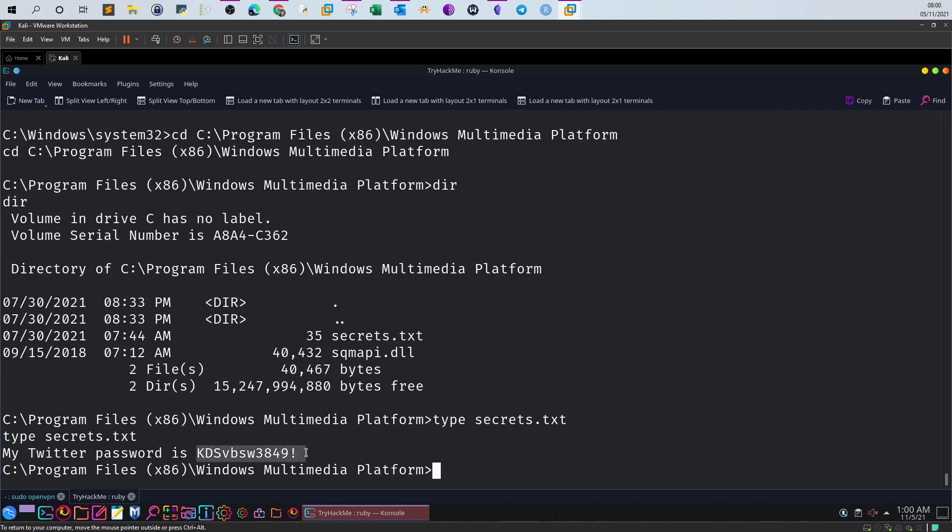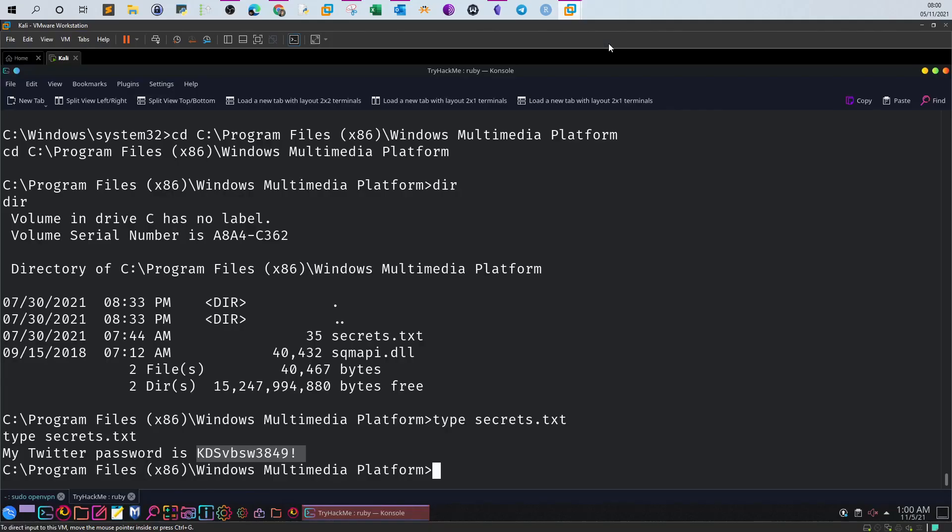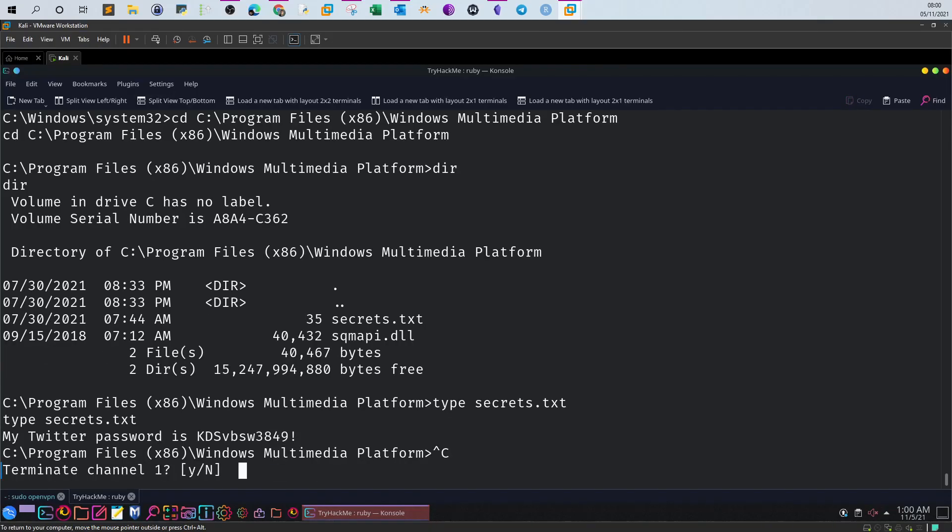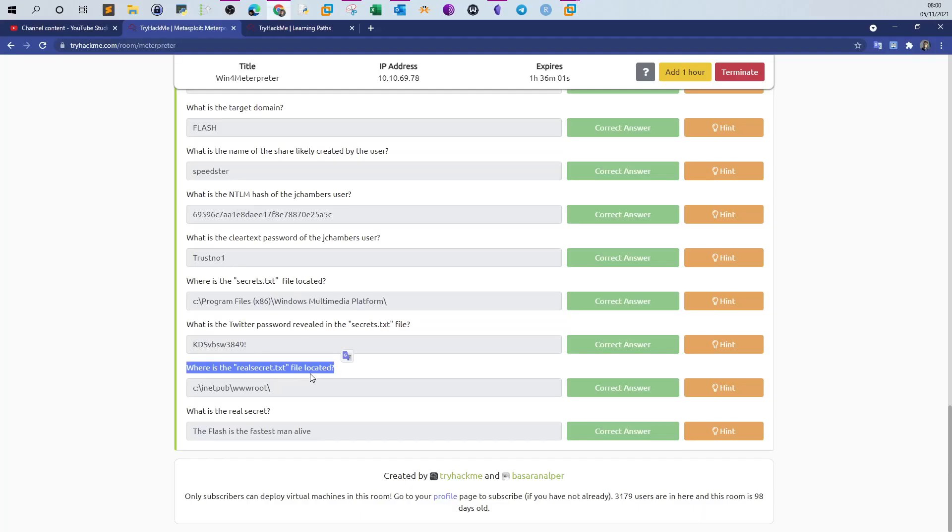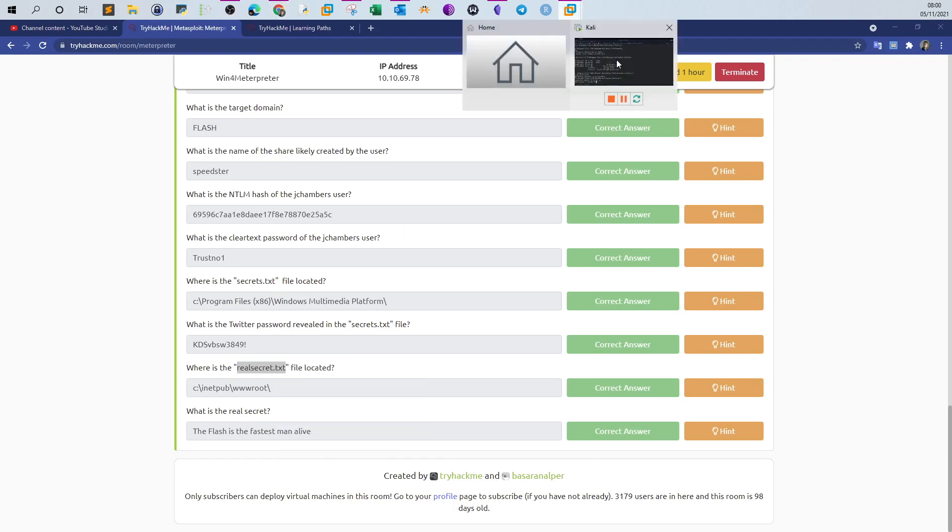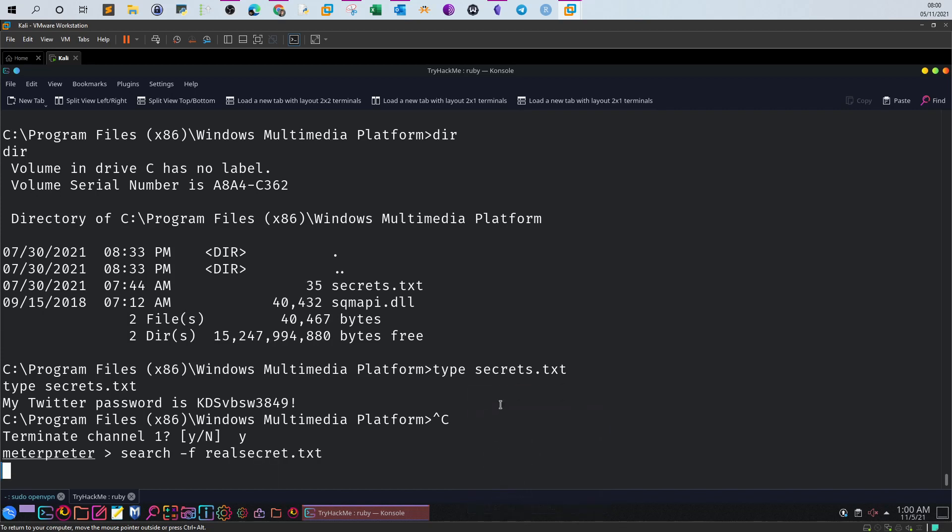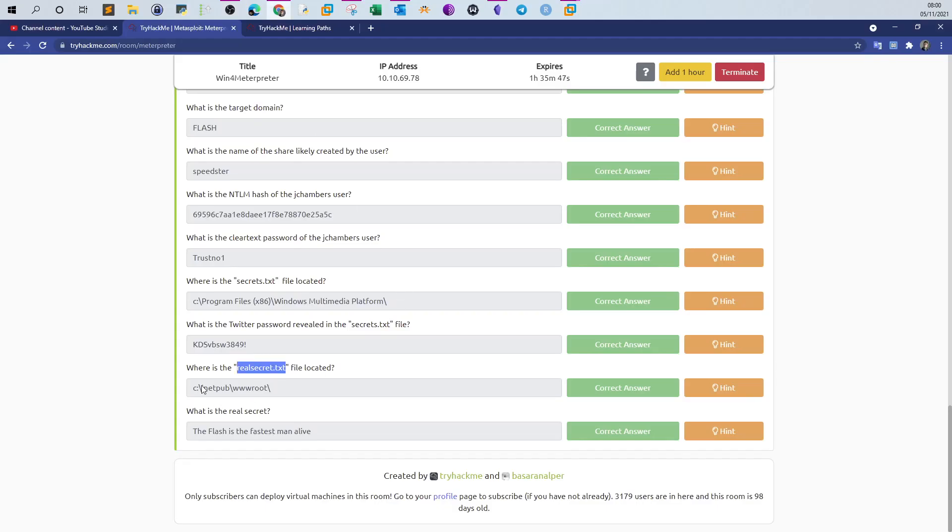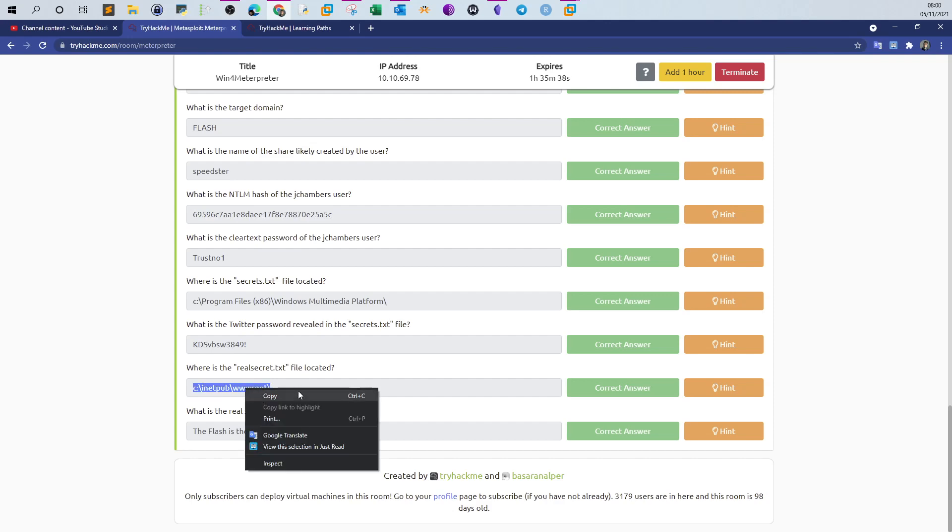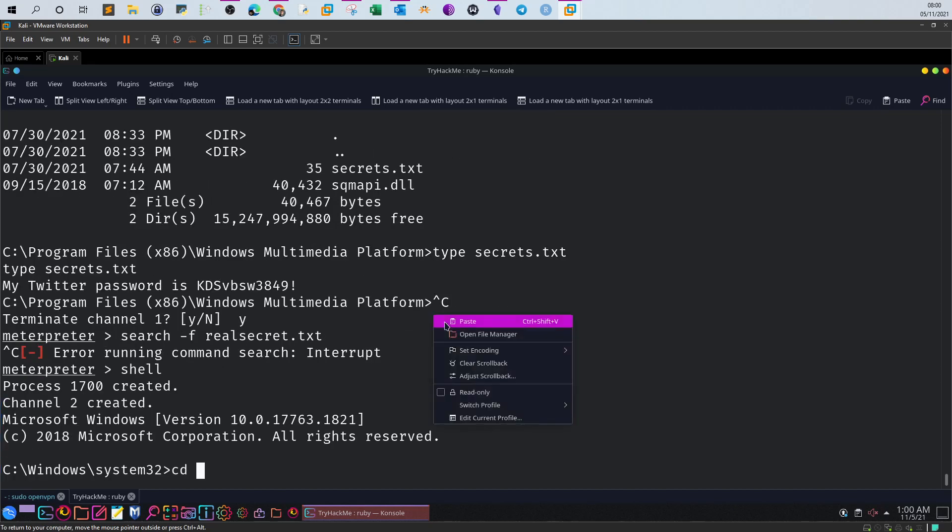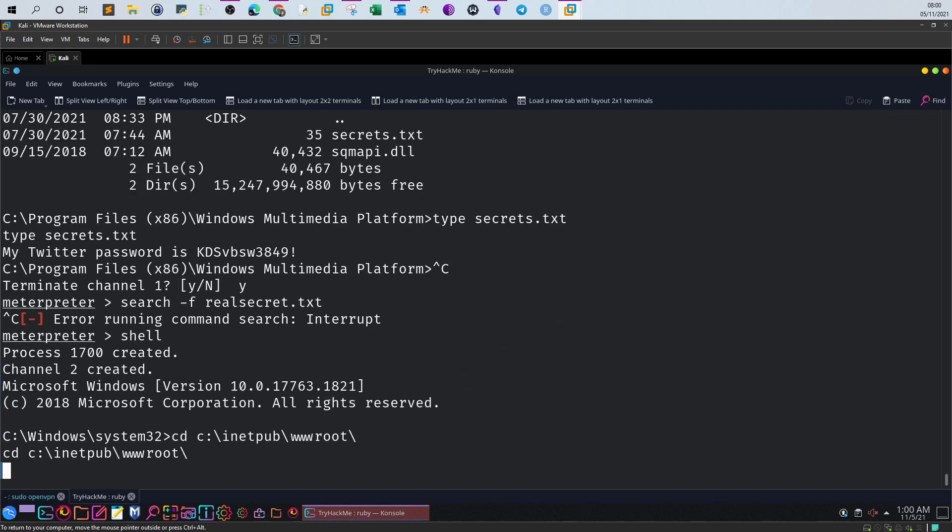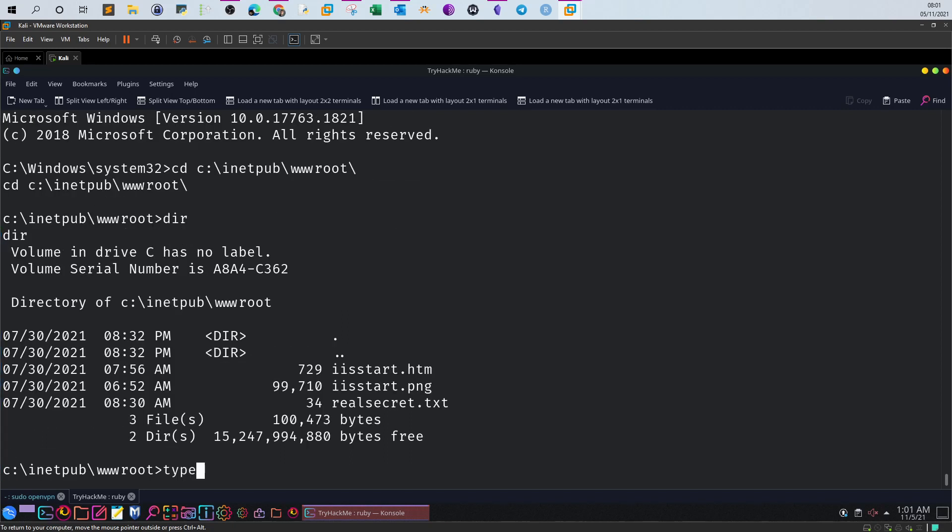So this is the Twitter password. Next thing: where is the real secrets.txt file located? Now here we go back to Meterpreter and we search for this file. Again, I'm not gonna run this, or actually I run this but I'm not gonna let this continue because it will take some time. You will find that the path of this file is this one. Now what is the secret? Real secret. So it means we have to reveal the contents of this file. Let's take this path, navigate to that path, and then reveal the content. So drop to shell, cd to the path, then dir, then type real_secret.